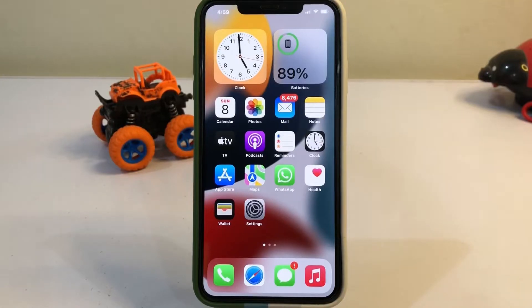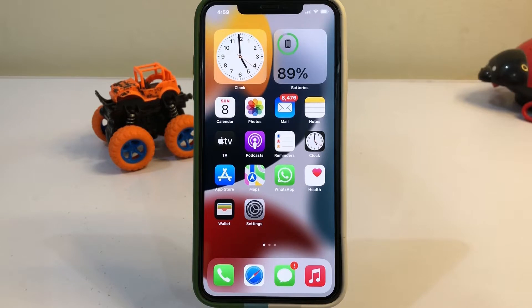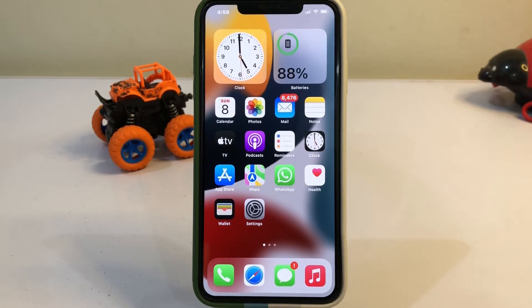Hello, welcome back to my channel, this is Vakas and you are watching Vakas Tech. Today in this video I am going to show you how to fix iPhone camera 'allow access' missing from iPhone. A lot of iPhone users reported that after a new iOS update they are facing this kind of issue.